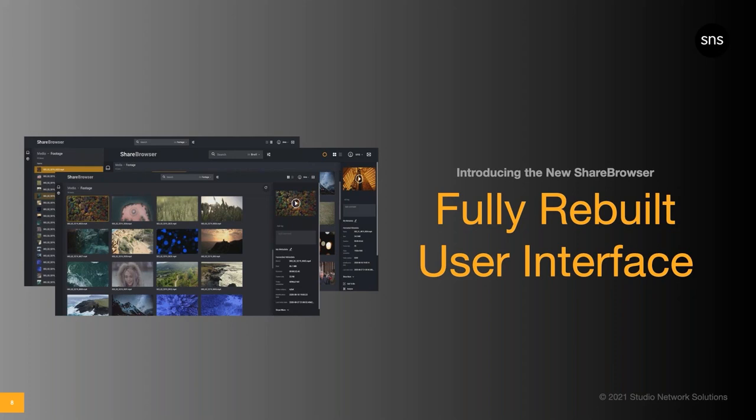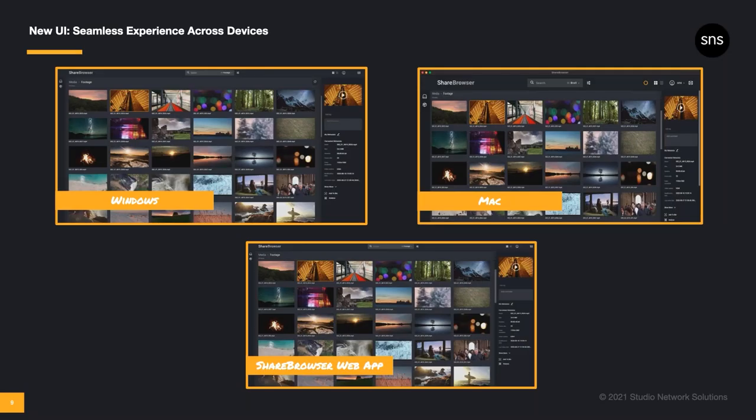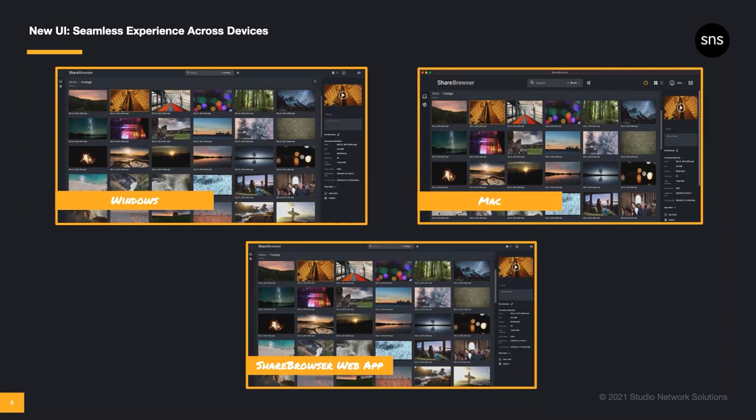So let's take a look at the new ShareBrowser and its fully rebuilt user interface. As you can see here, the new ShareBrowser offers the same modern experience, whether you're on Mac, Windows, or using the ShareBrowser web app in your preferred web browser. The ShareBrowser web app and desktop clients now share the same look, but the features and functionality are still a bit different in each one, so you can choose the right ShareBrowser for the job.